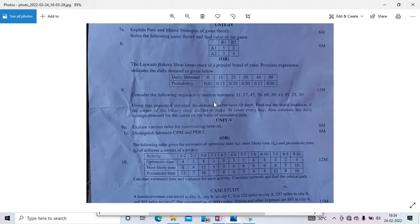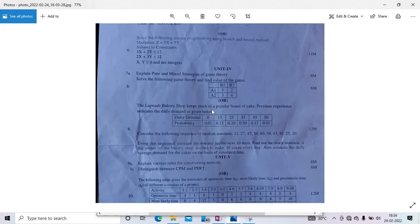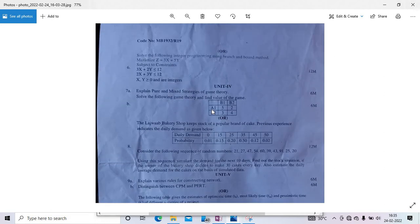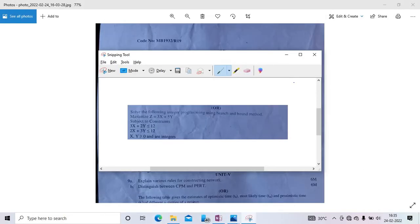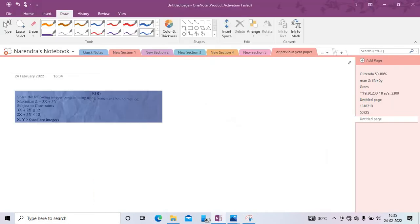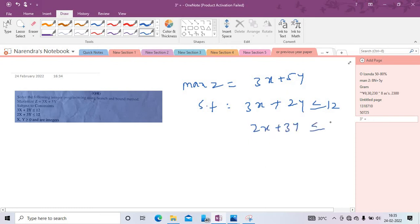Unit 3: Branch and bound method — maximization case. The problem is: maximize Z = 3x + 5y, subject to 3x + 2y ≤ 12, 2x + 3y ≤ 12, and x, y are integers. The key difference from a standard graphical LPP is the integer constraint — that is what makes this a branch and bound problem.